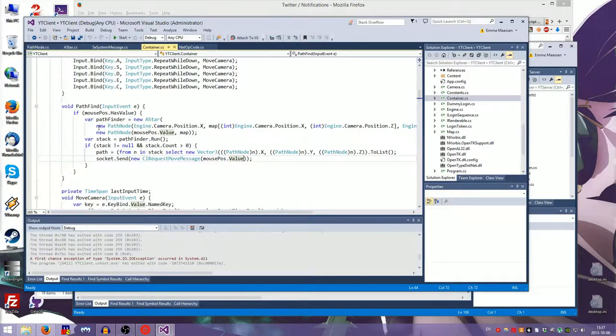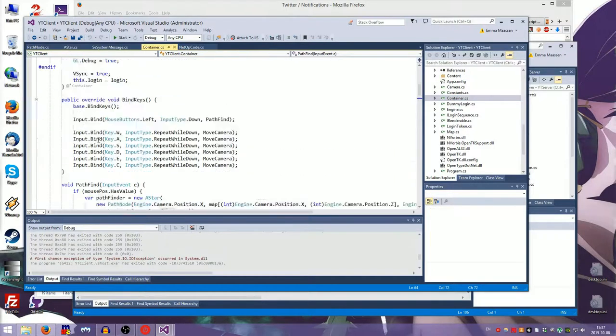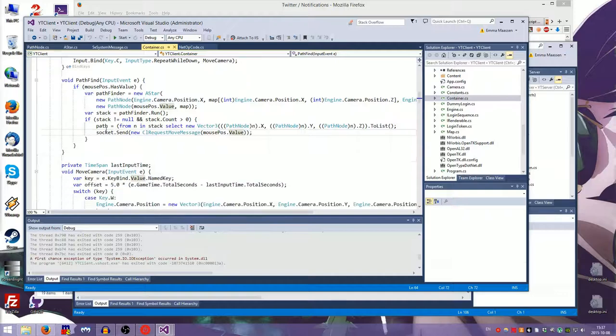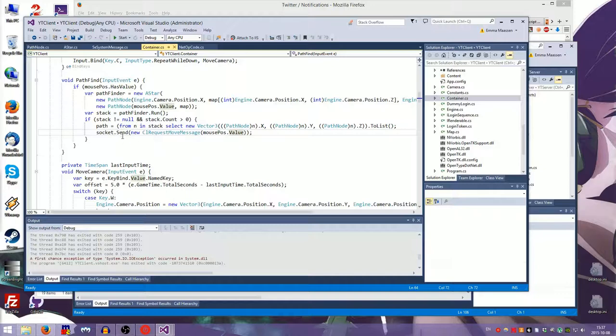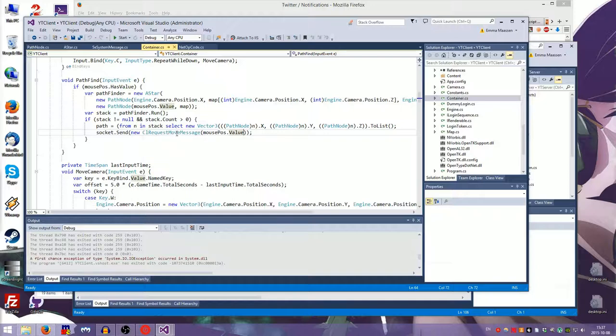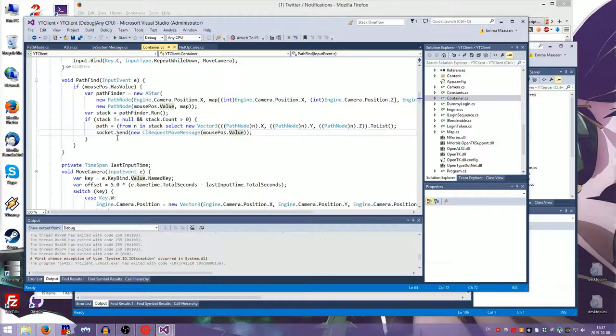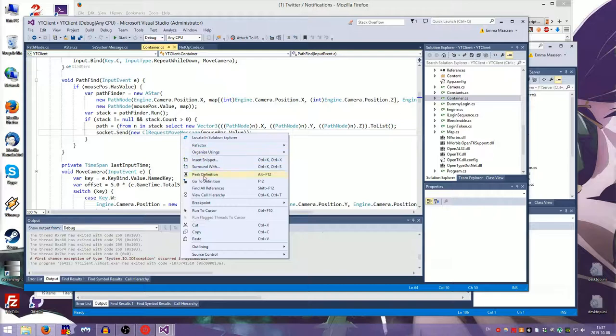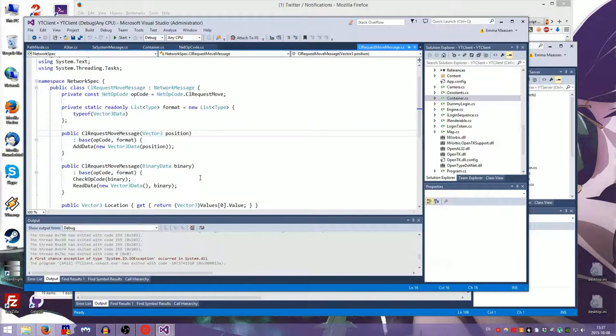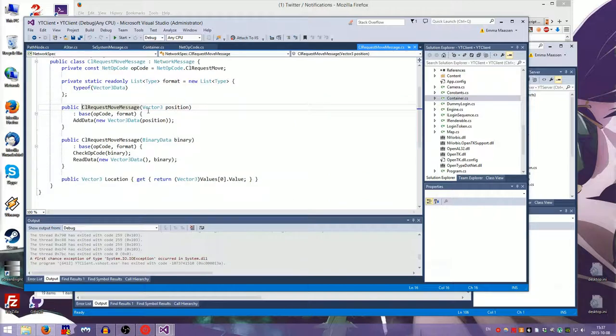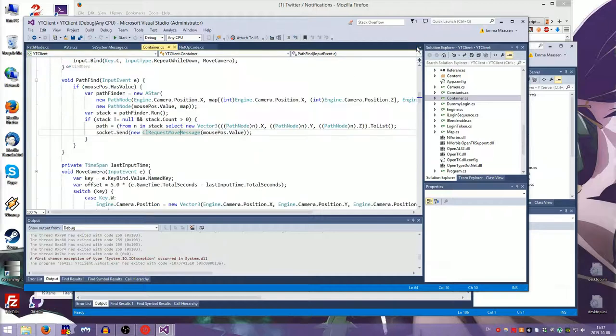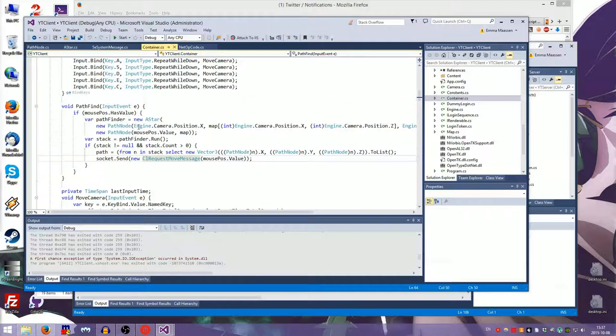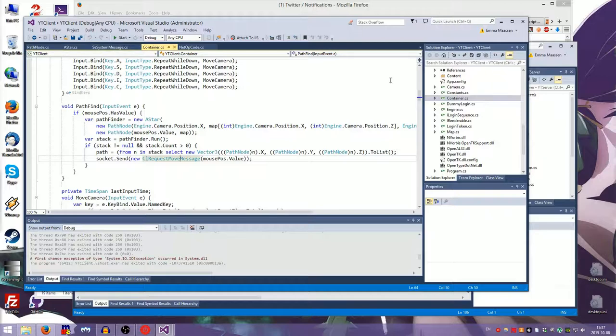What was I saying? Right. So when we're pathfinding, the client now sends... I also created the client send file for messages. So it just sends a request to move to the position where your mouse is. That's all it does. So that's the CL request move message, I guess. It's not very interesting. It's just a vector 3 position and an opcode. This is not that interesting. That's why I did all of this stuff off screen, because me doing the same stuff that I've done before was not that interesting.